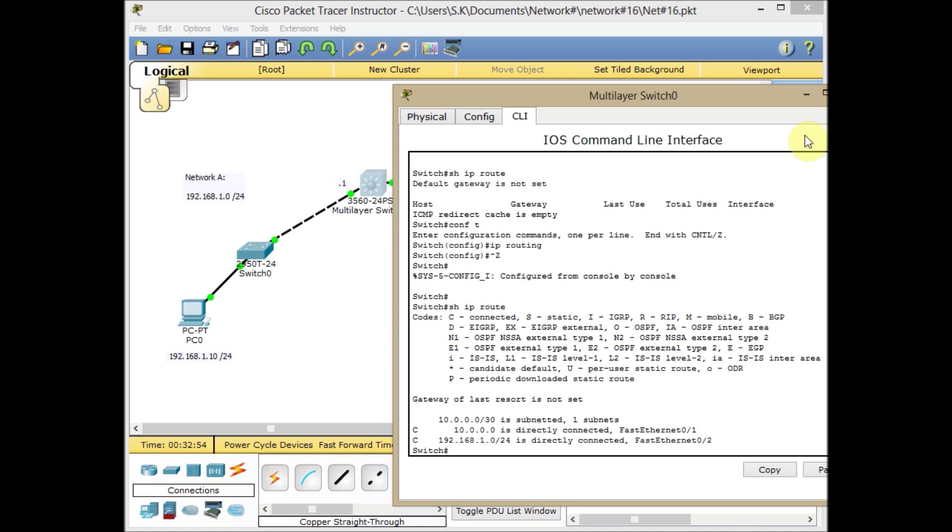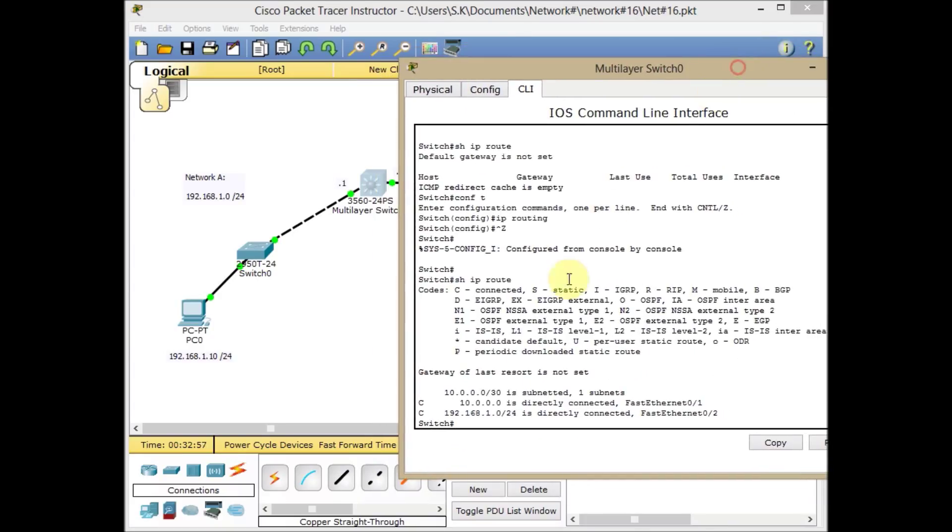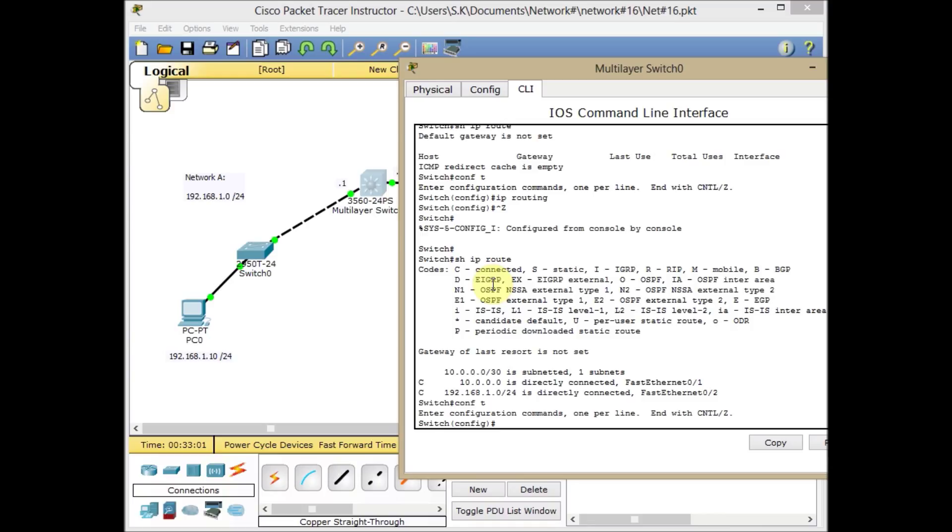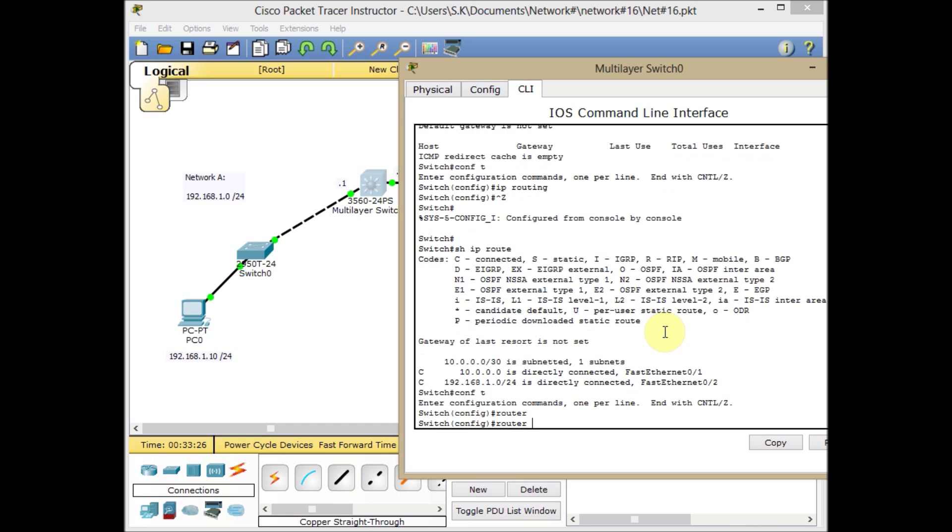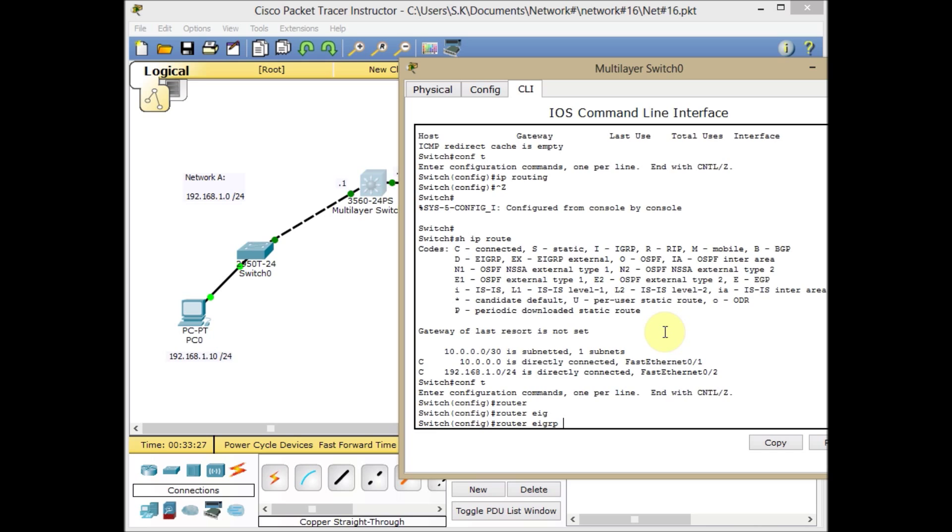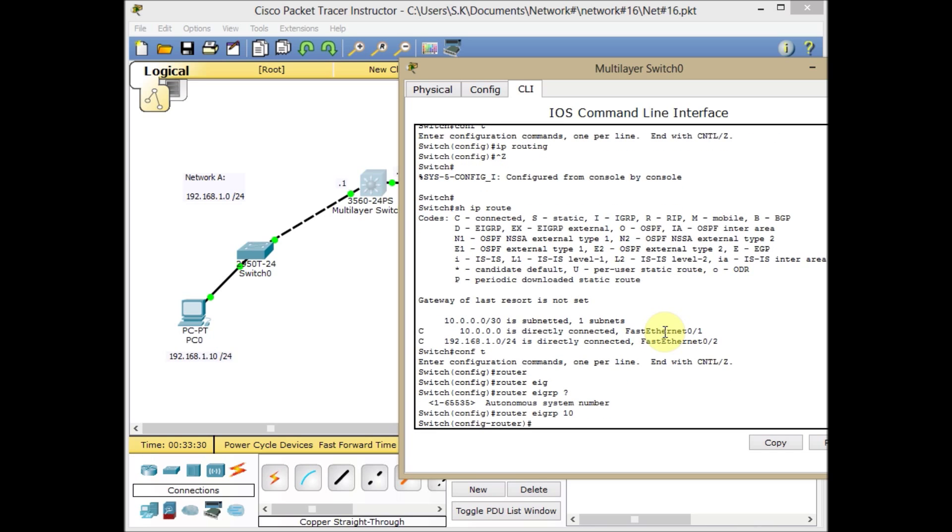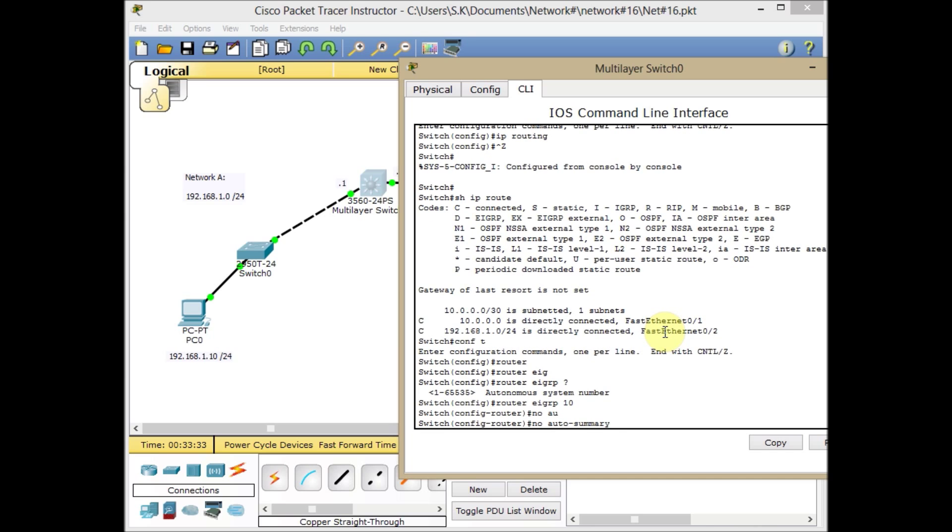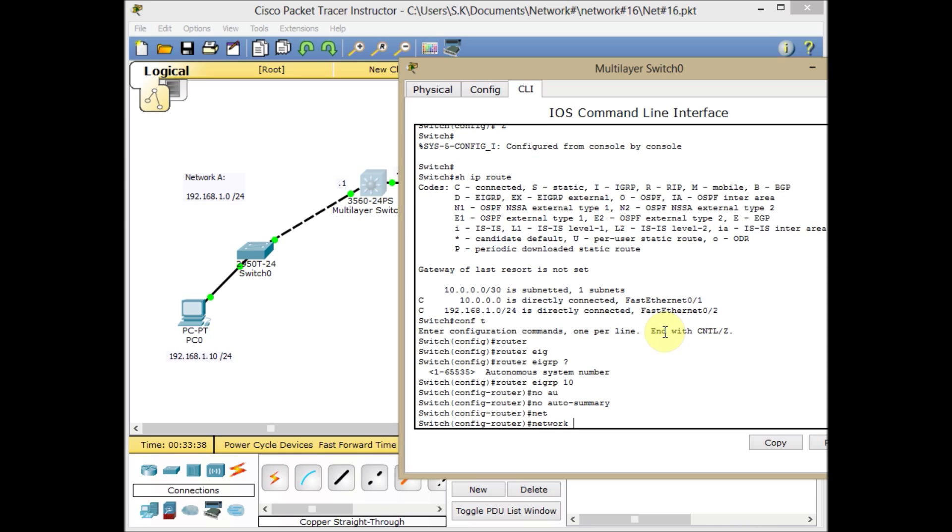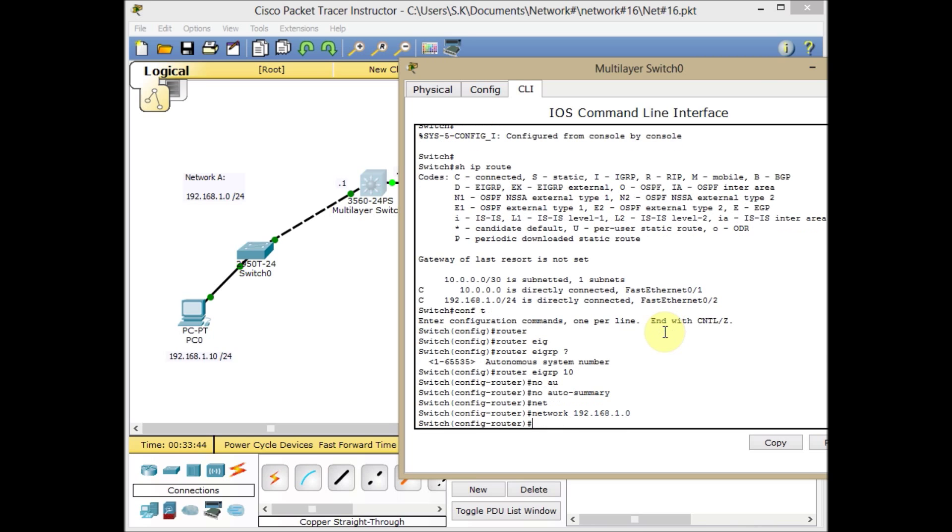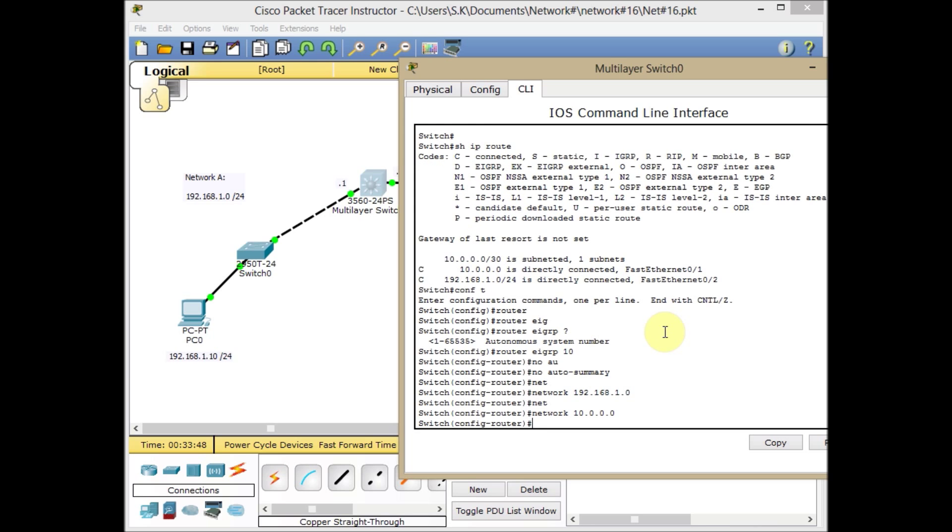After this, we're going to enable EIGRP for our network. Let's start with this switch. Go to global configuration mode and start the configuration. The command for configuring EIGRP is router EIGRP, assign for example 10, and don't forget to use no auto-summary to prevent auto-summarization on EIGRP. We start to advertise the network 192.168.1.0 and the network of 10.0.0.0.